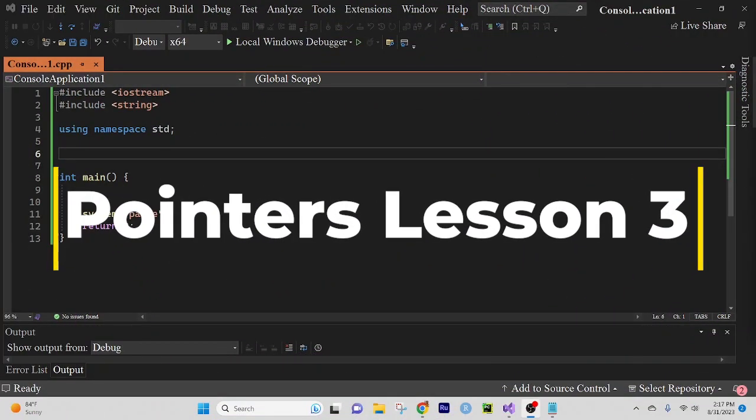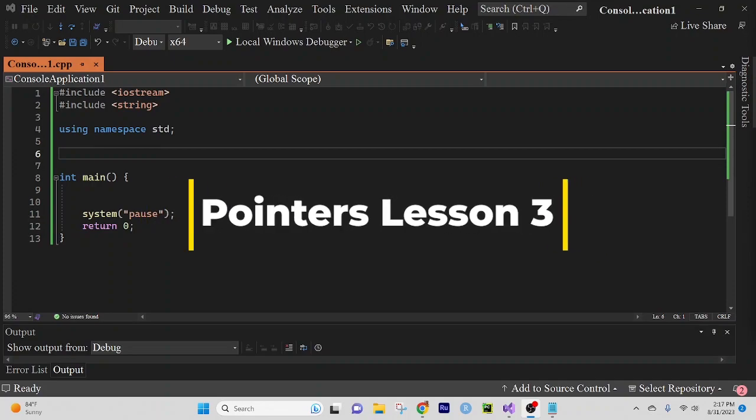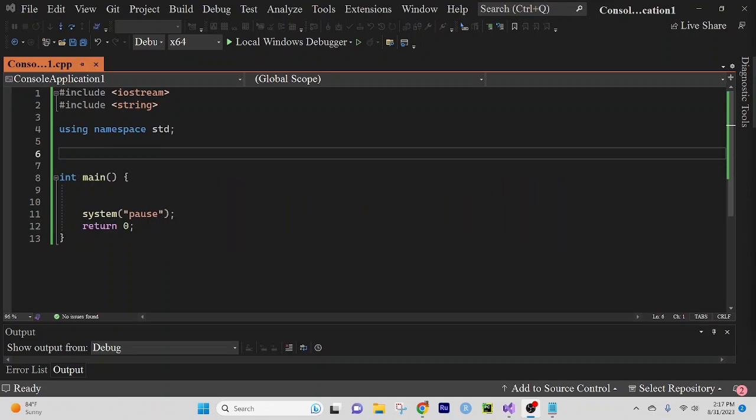Good morning, good evening, and good afternoon. This is Professor Diaz and in today's video lesson we will conclude our chapter on pointers.